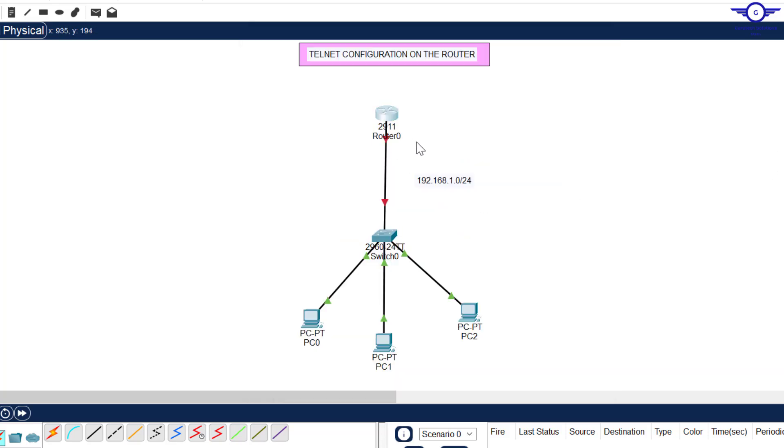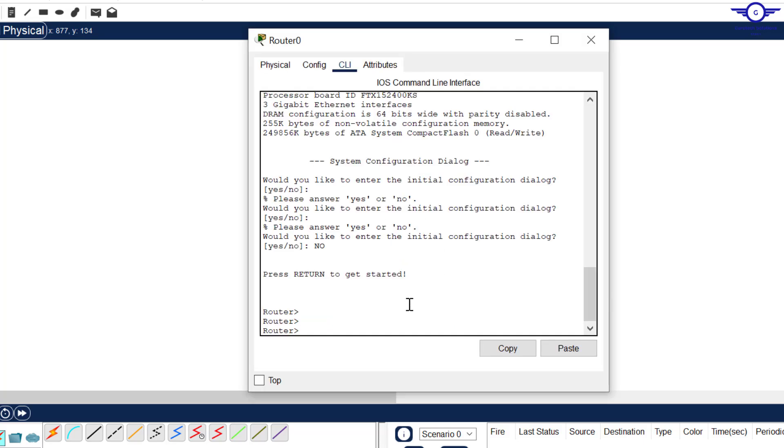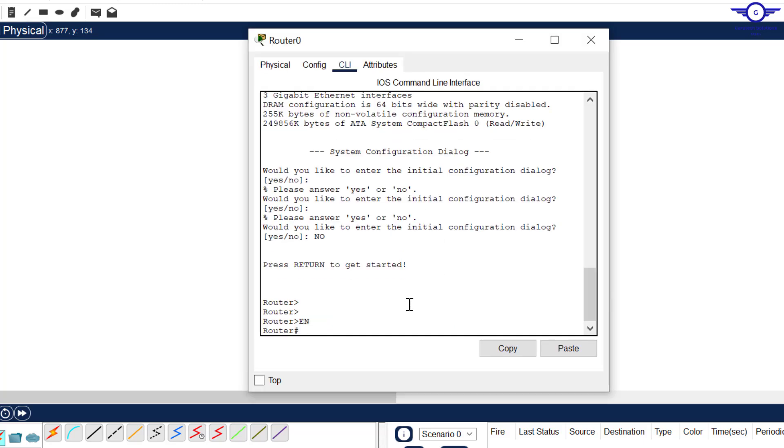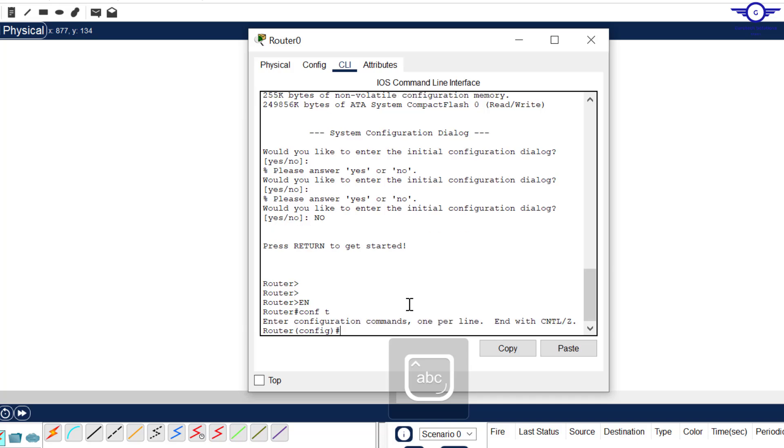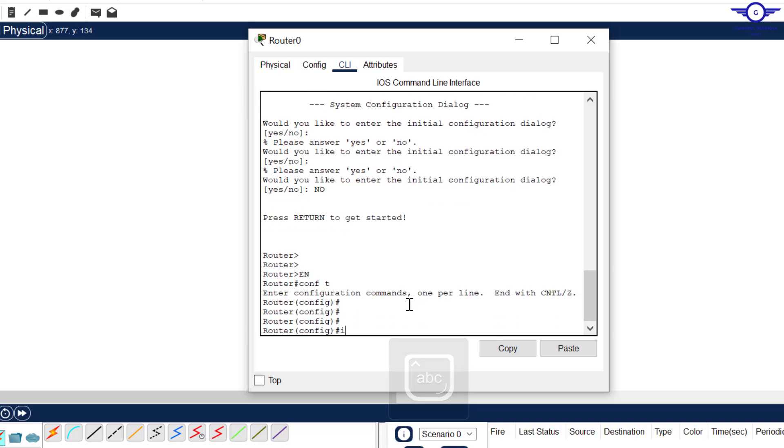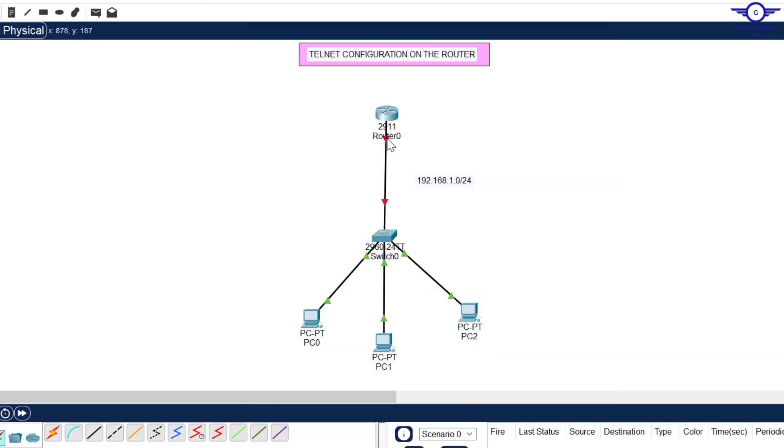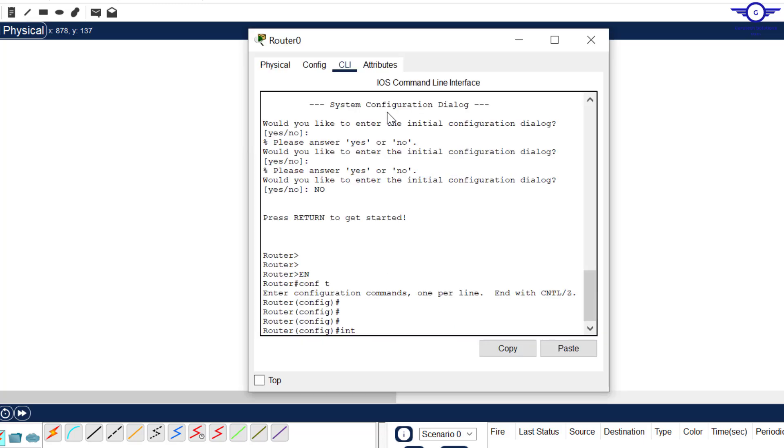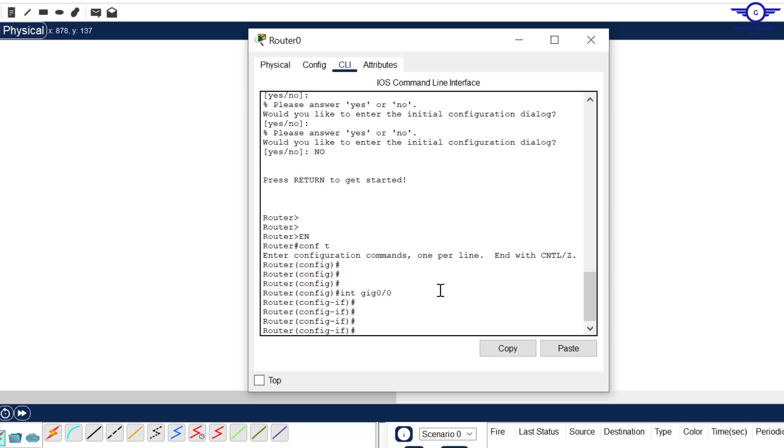Let's turn it up. Enable, config t, then which interface is this? It's interface gig 0/0. Just say no shut to turn it up. You can see it's now green.